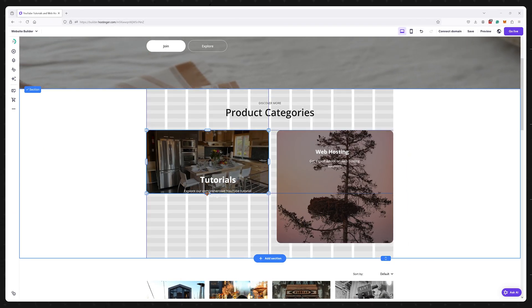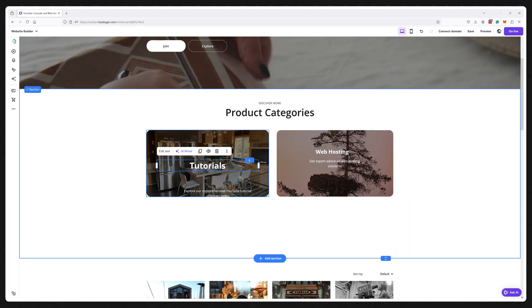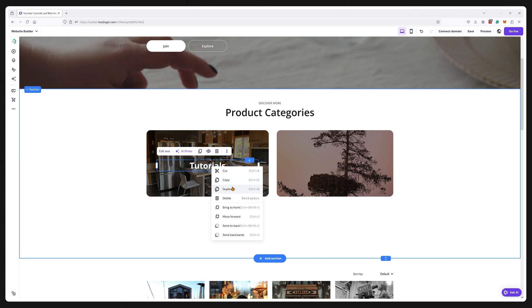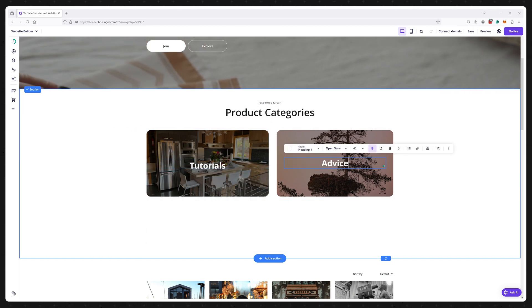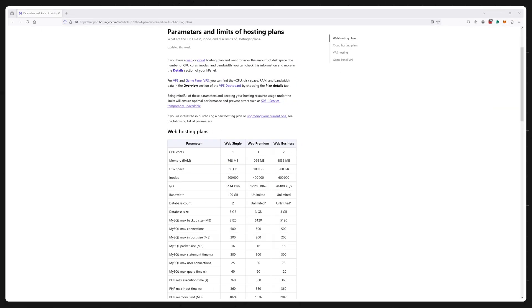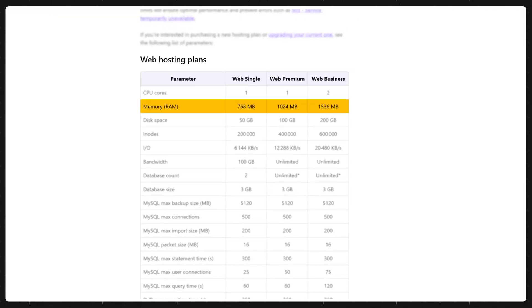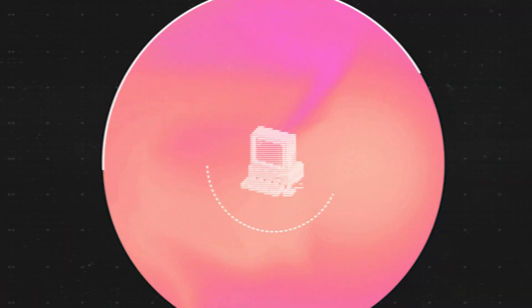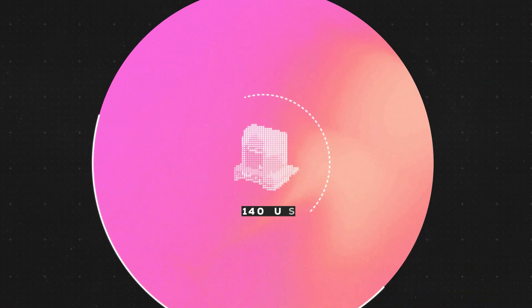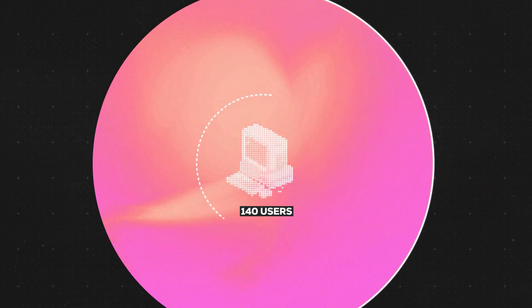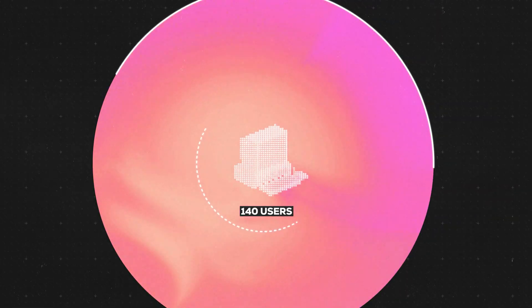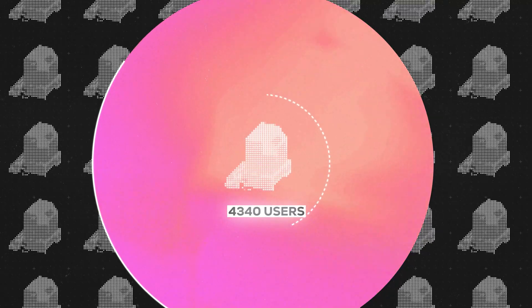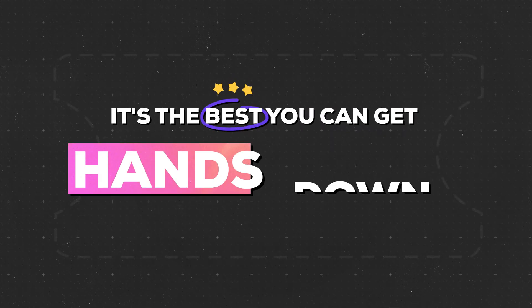And keep in mind that all Hostinger plans can be used with virtually no technical knowledge. Of course the biggest downside of Hostinger is the amount of resources you get with just one gigabyte of RAM available you'll only be able to host around 140 users at the same time. But this still translates to thousands of users a month and for 20 dollars a year it's the best you can get hands down.